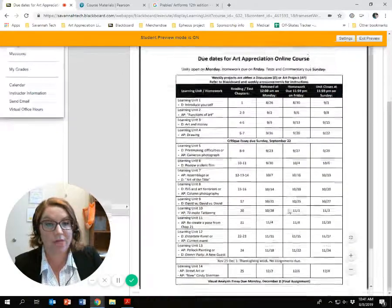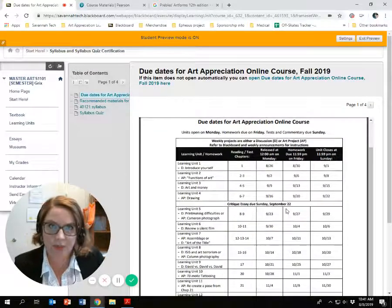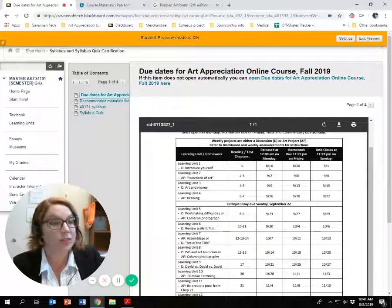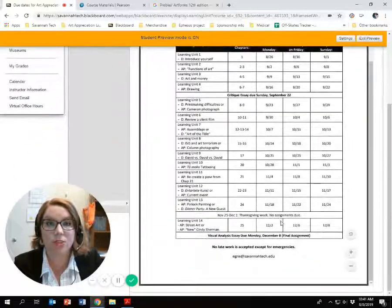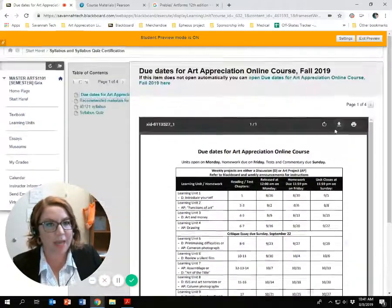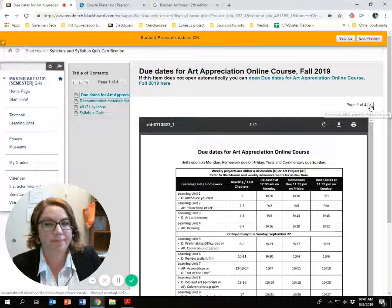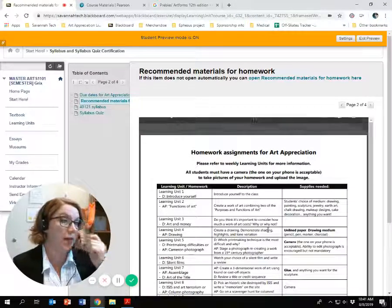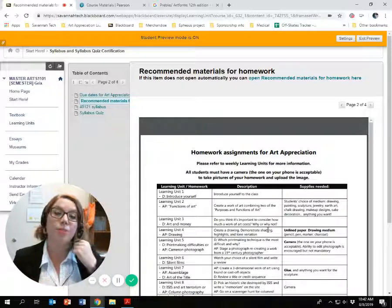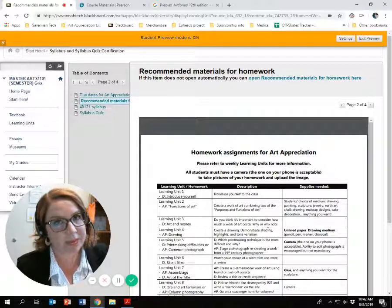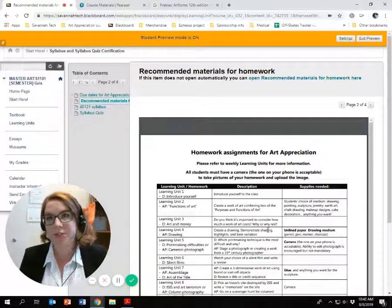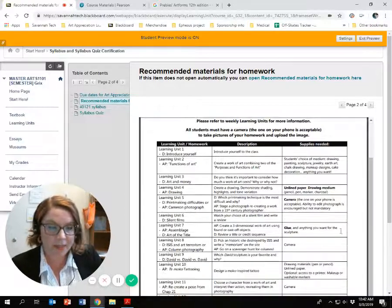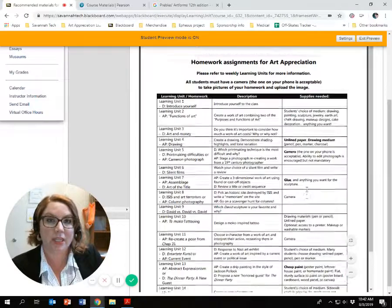First things first, you're going to see a very important document — due dates for your course. This explains what you need to read, when things are due, when your assignments are due, when your papers are due. If I were you, I'd print this off and put it someplace important. I've also compiled a list of possible things you might want to purchase for your Art Appreciation course. There are going to be some art projects, but nothing involved and nothing you'll be graded harshly on.